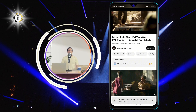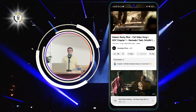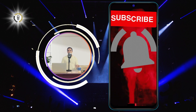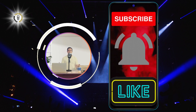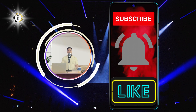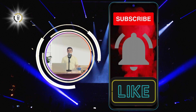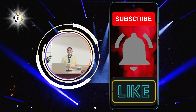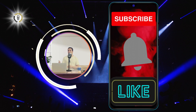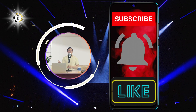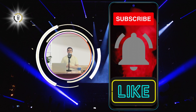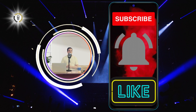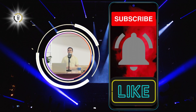I hope you found this video helpful and informative. If you did, please give it a thumbs up and subscribe to my channel for more videos like this. Thanks for watching and I'll see you in the next video. Bye.